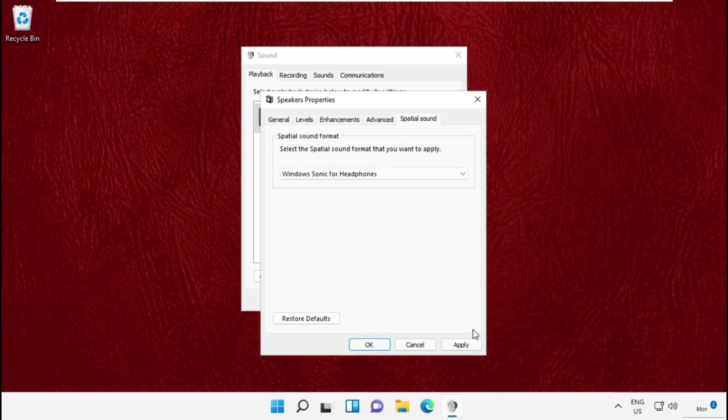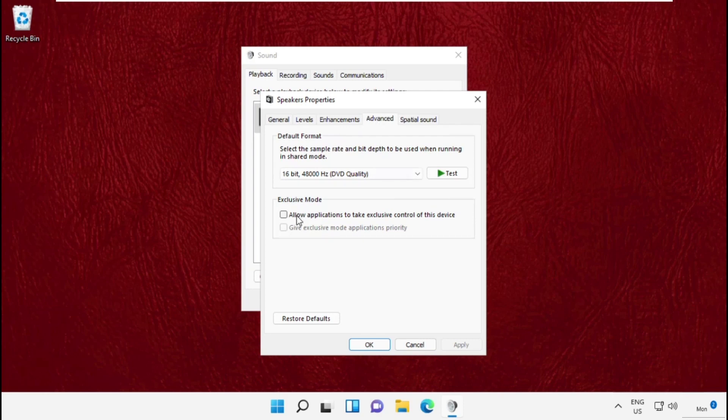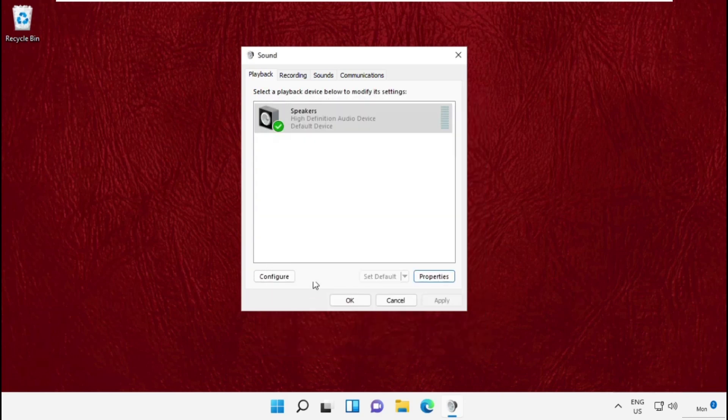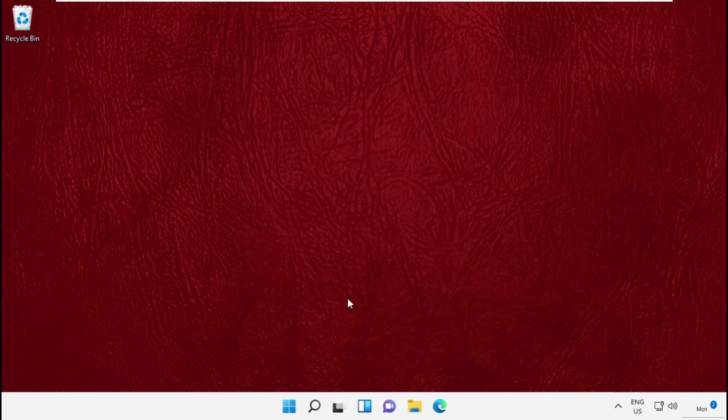Then simply select your speakers, go to Advanced, and select this option. Click on Apply and then OK. Check this box and select Apply. That's it guys, your problem will be solved and you are good to go.